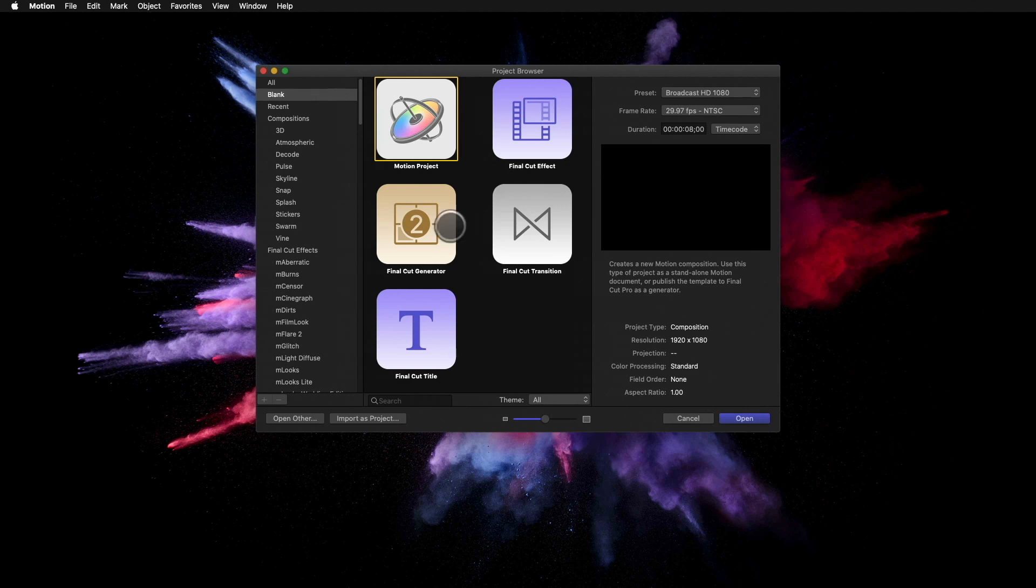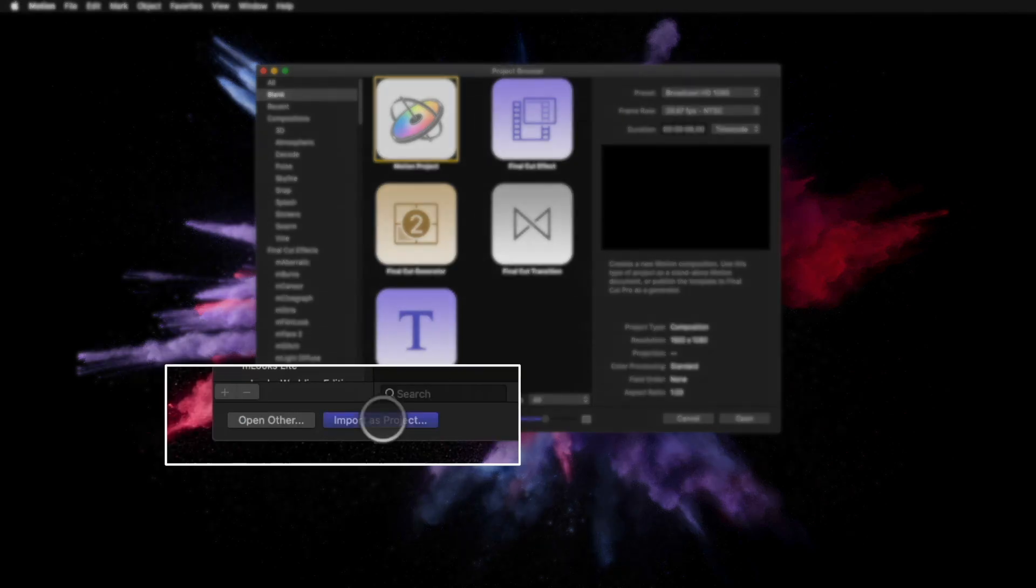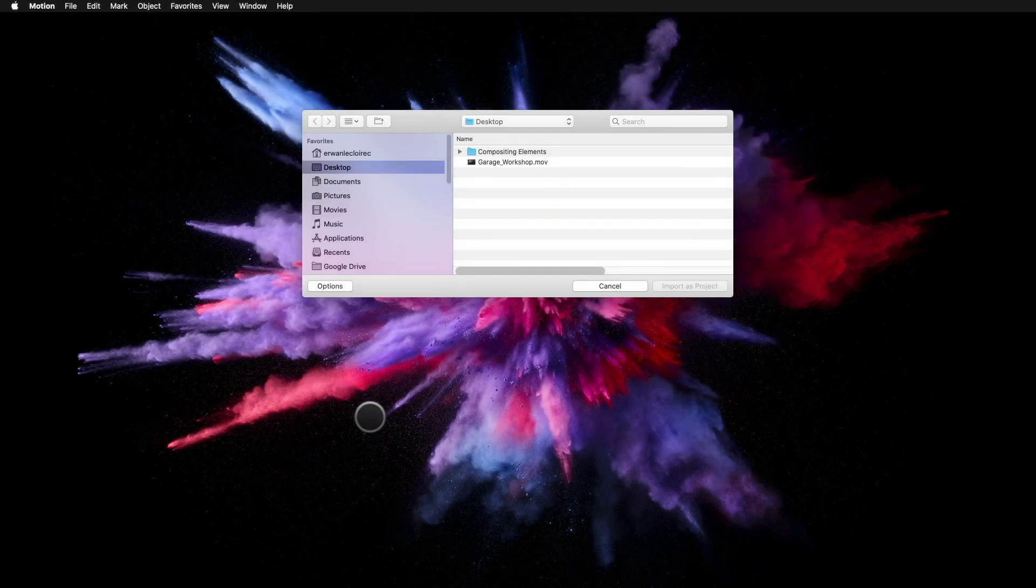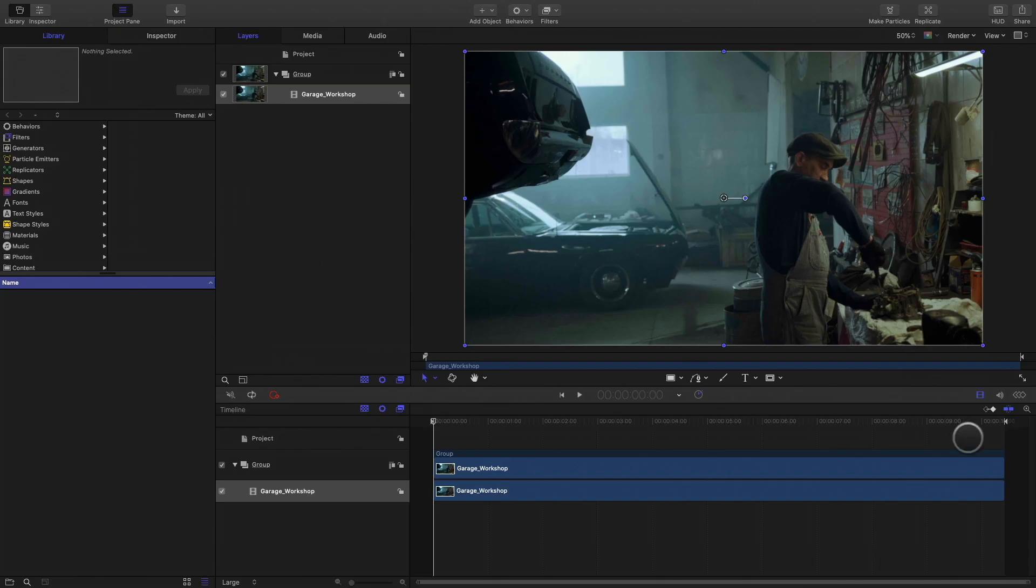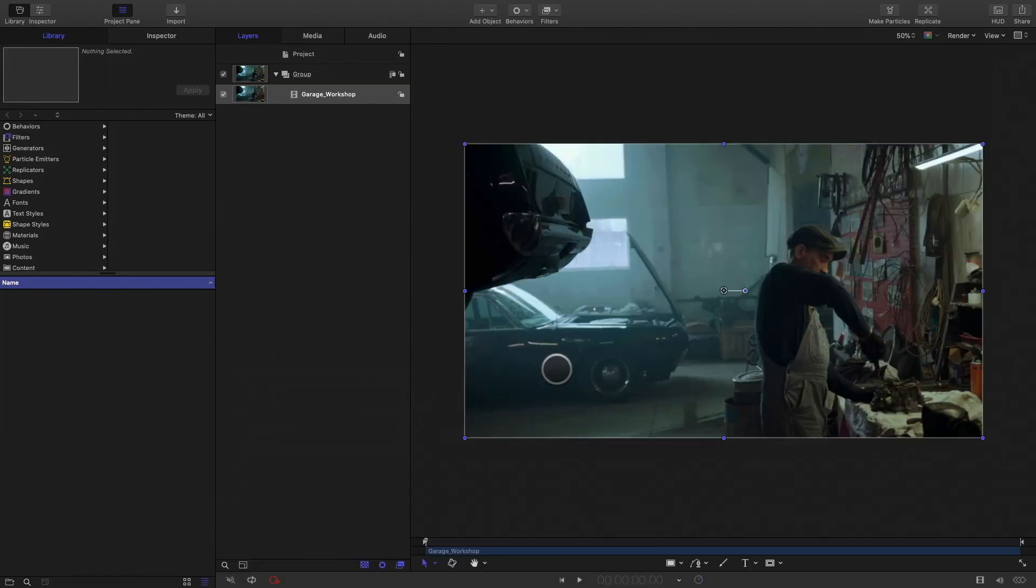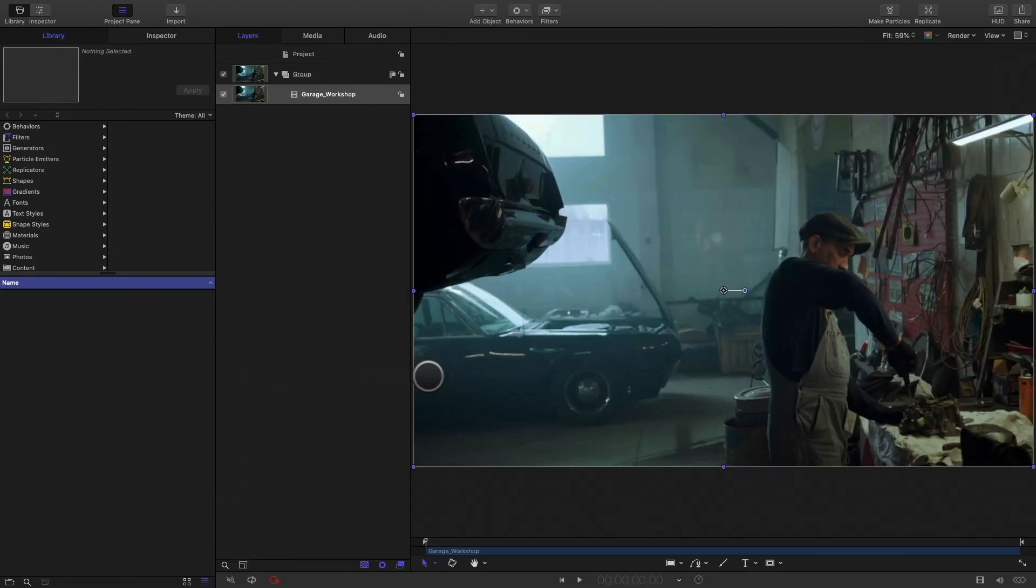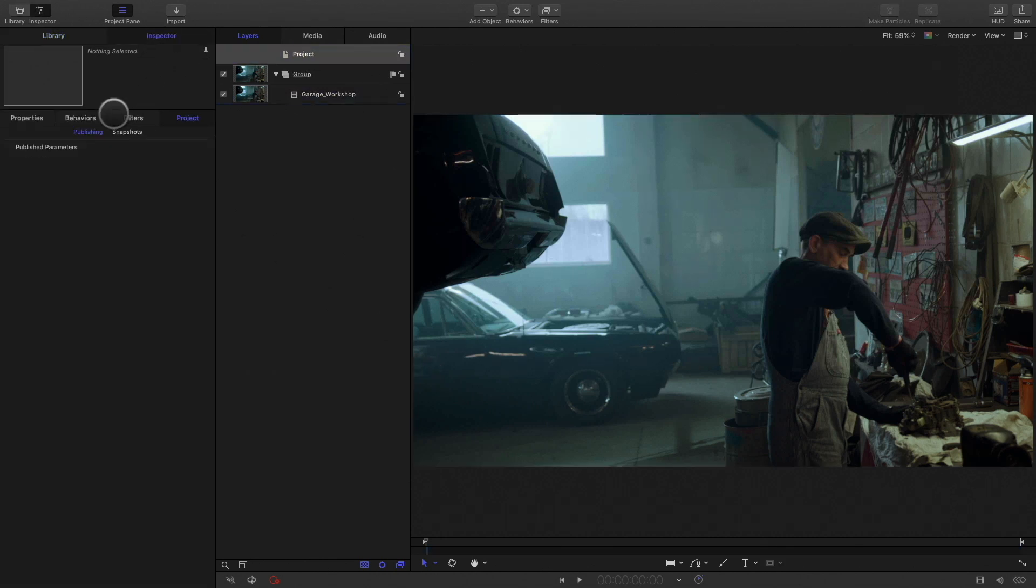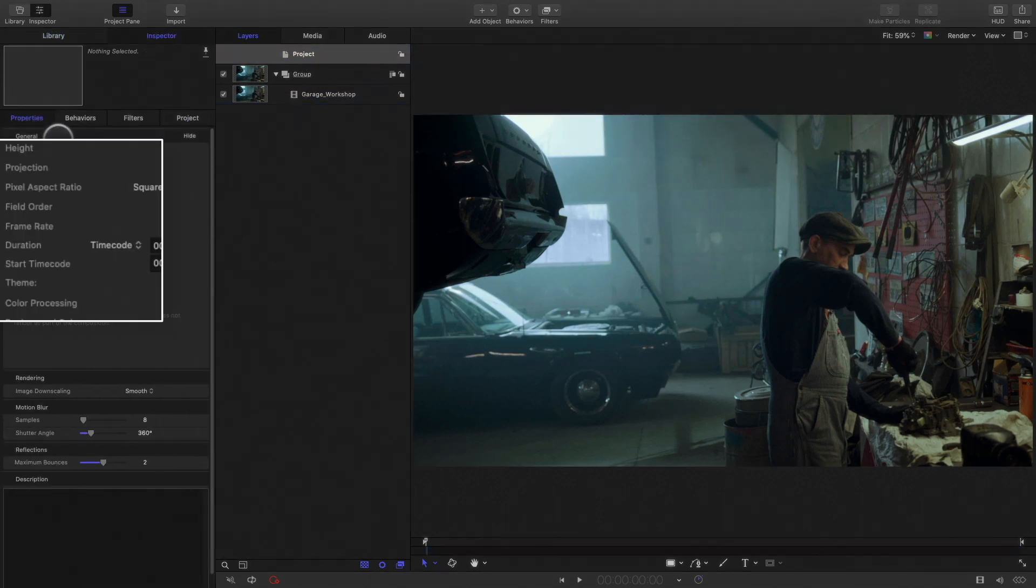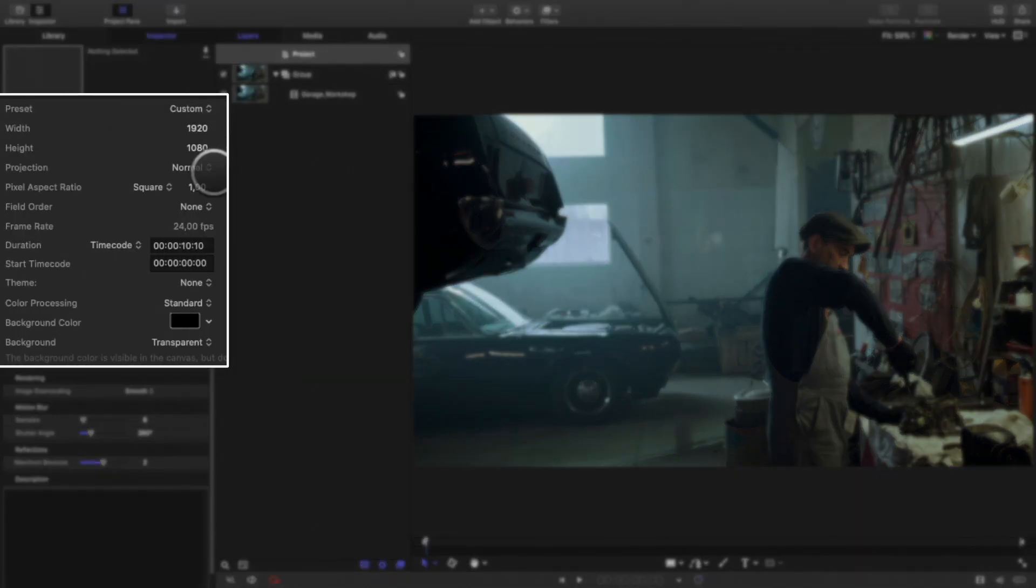First, I will need to import my shot. I will click on the Import as Project button as it will create the project settings based on my shot. In Motion, I can check the properties of the project: 1080p at 24 frames per second.